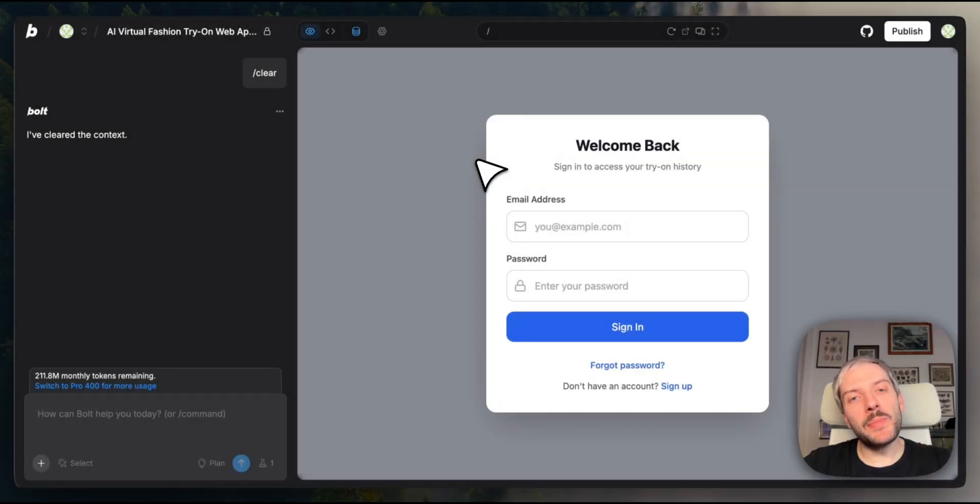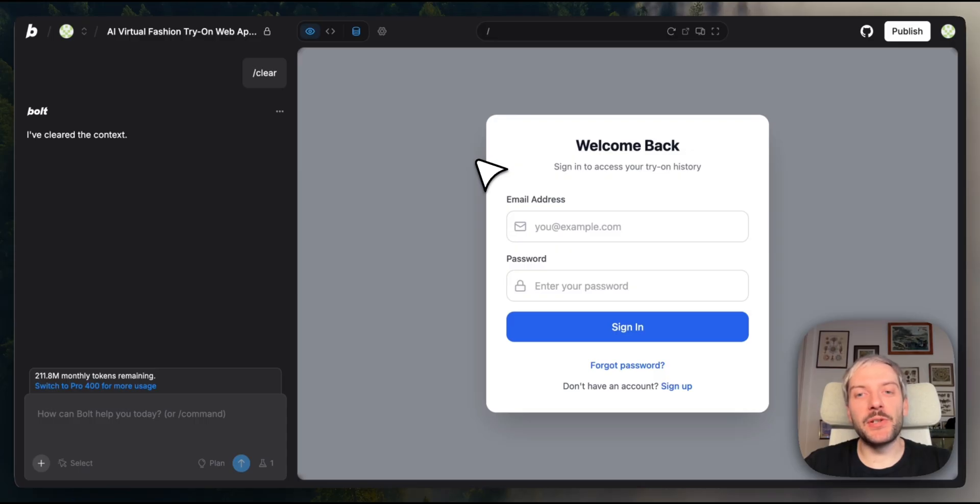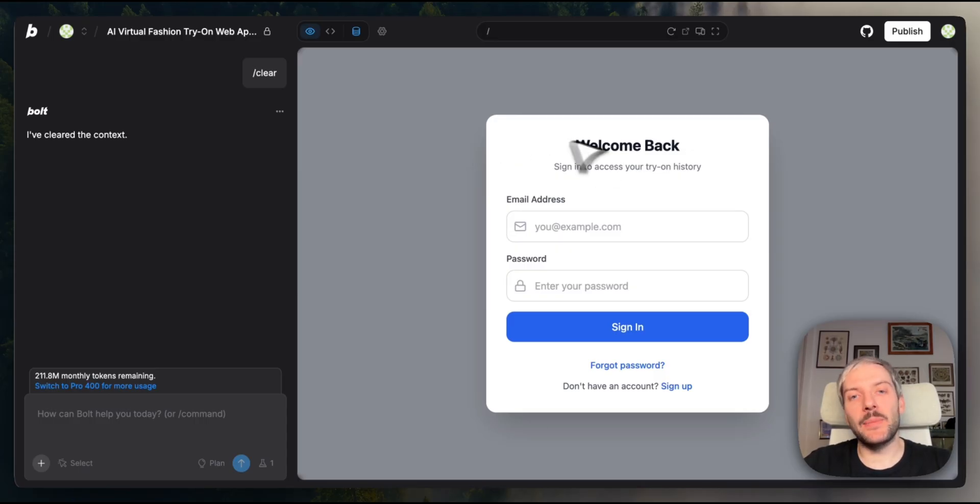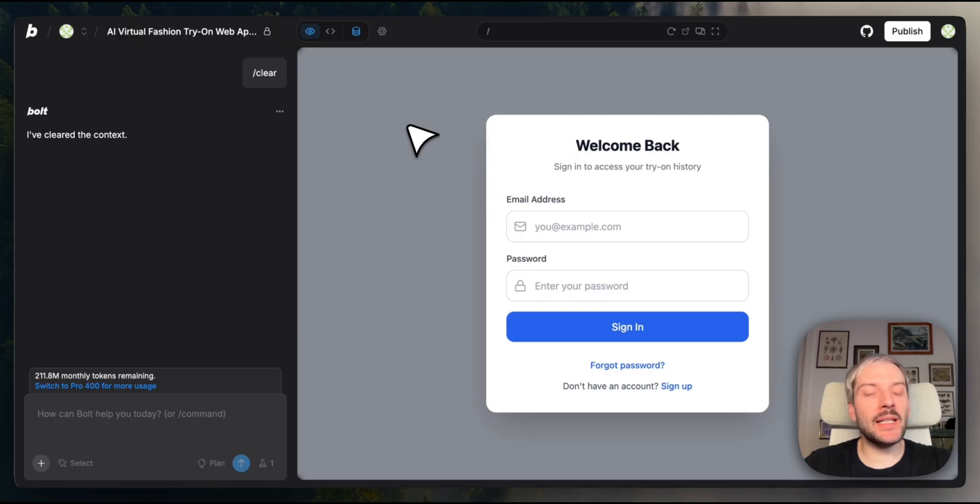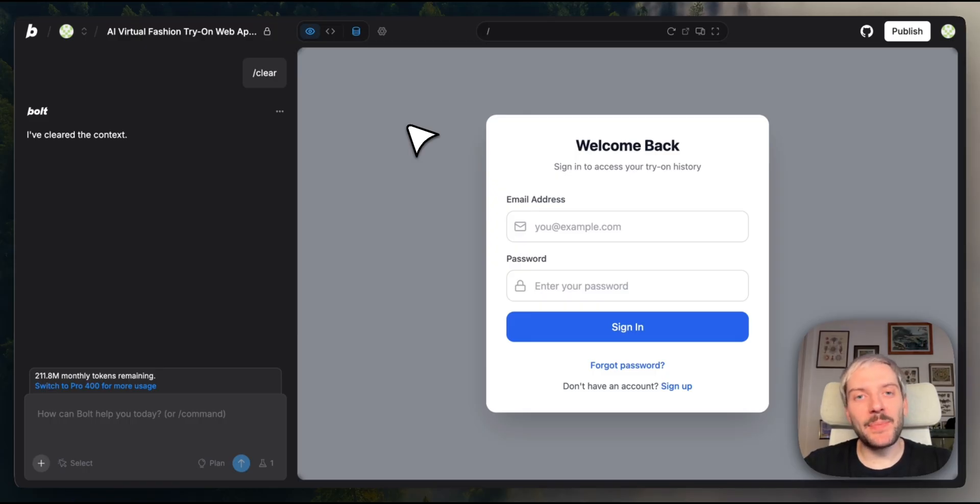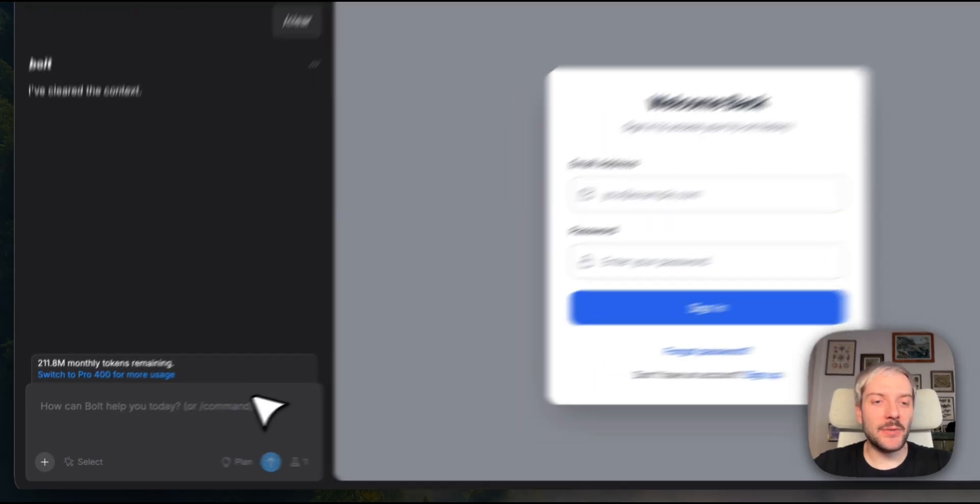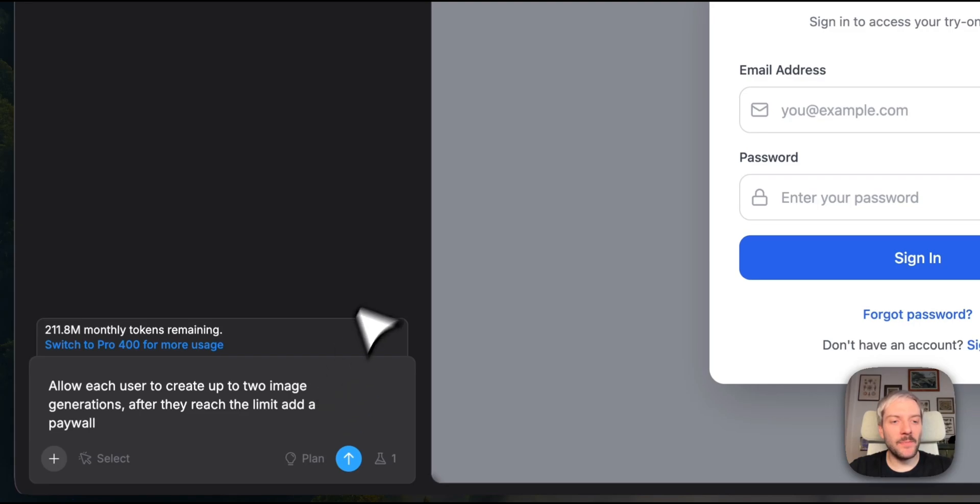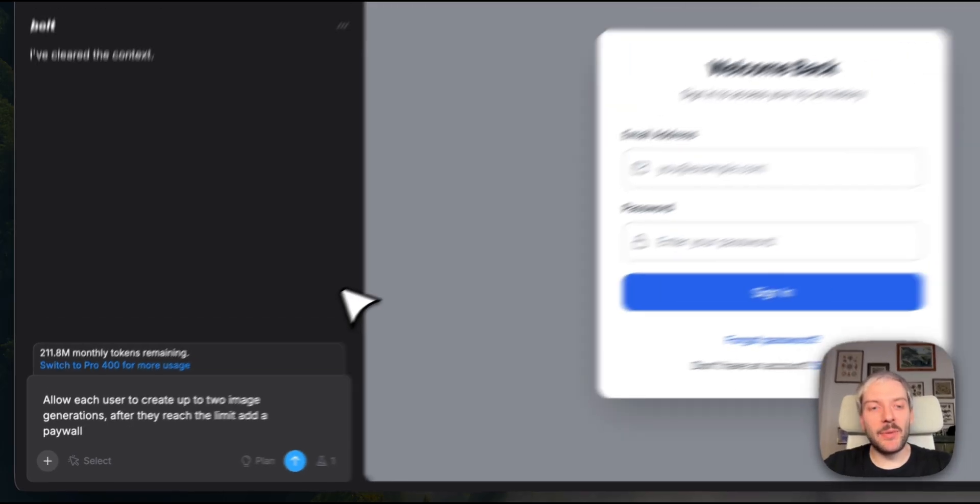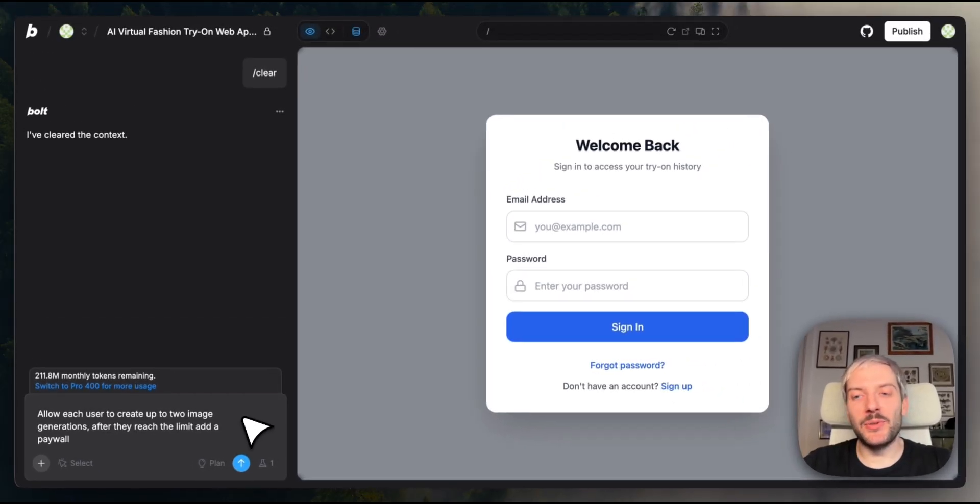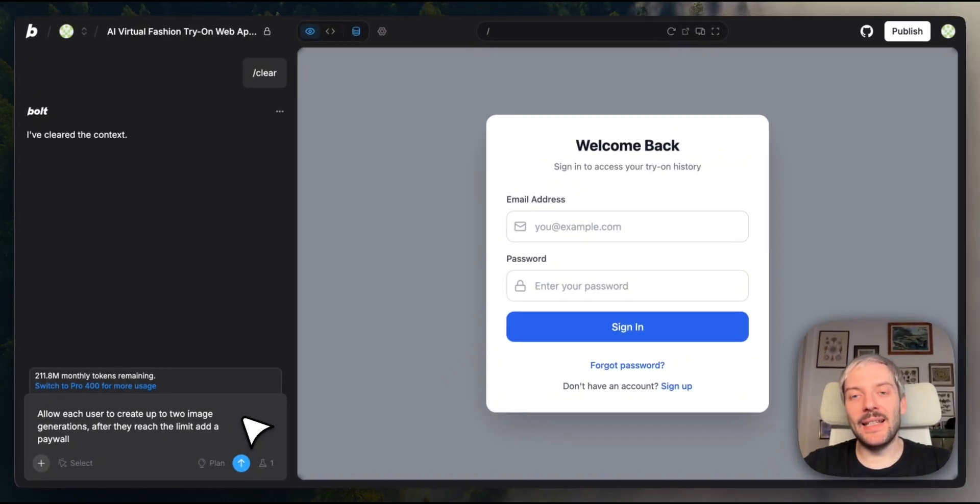But before we publish our app, there's one more feature we should add. As it stands, after users sign up to our application, they can generate as many images as they want, which can get pretty expensive for us quite quickly. So we're going to ask Bolt to allow each user to create up to two image generations. And after they reach the limit, it's going to add a paywall. So I'm going to ask Bolt to introduce that. And in a few seconds, you'll see how it went.